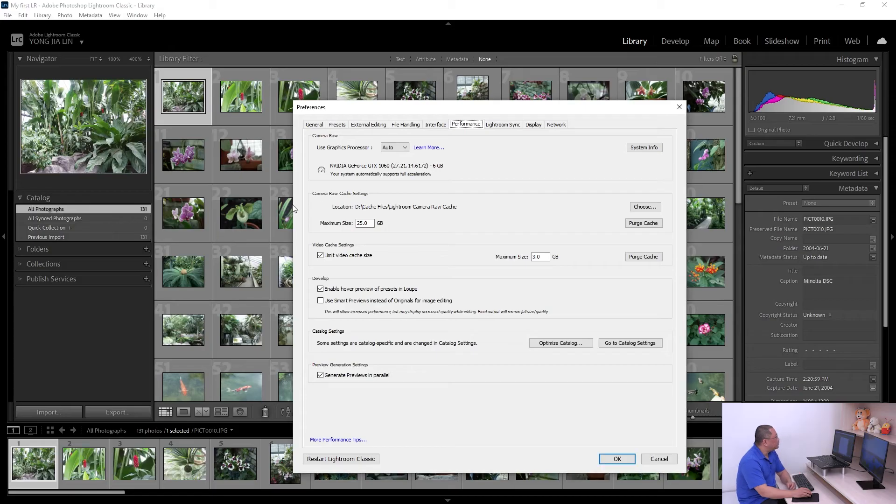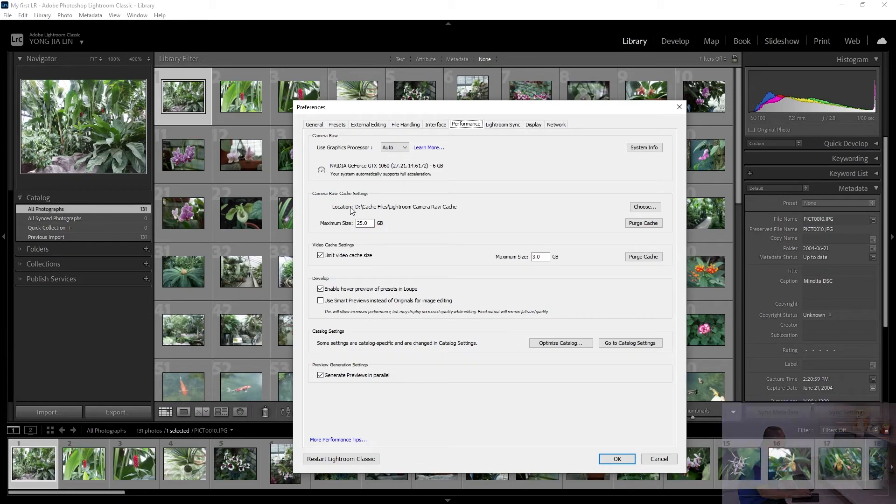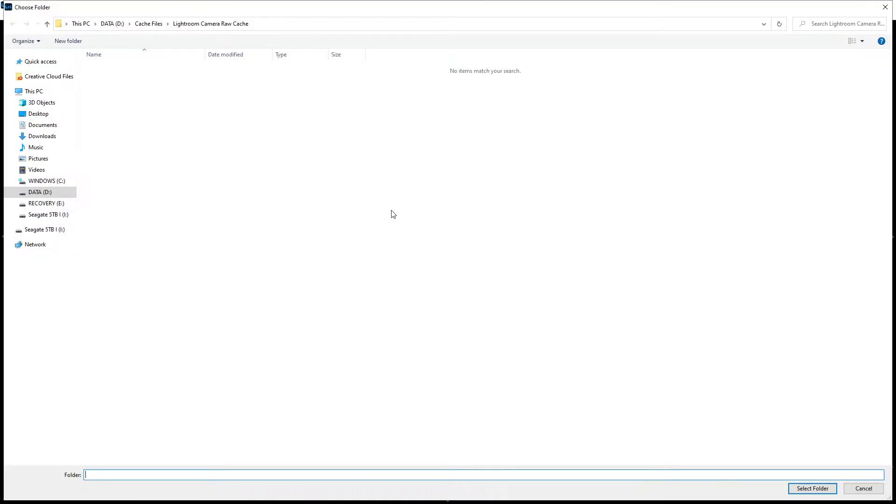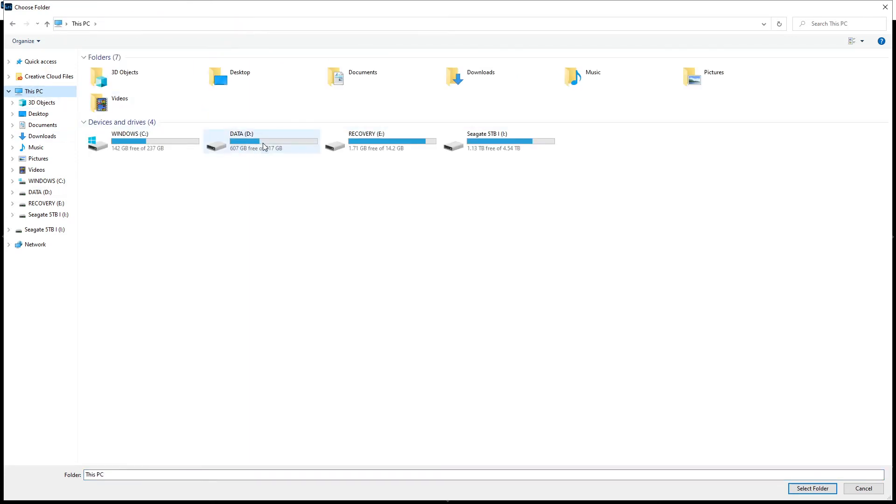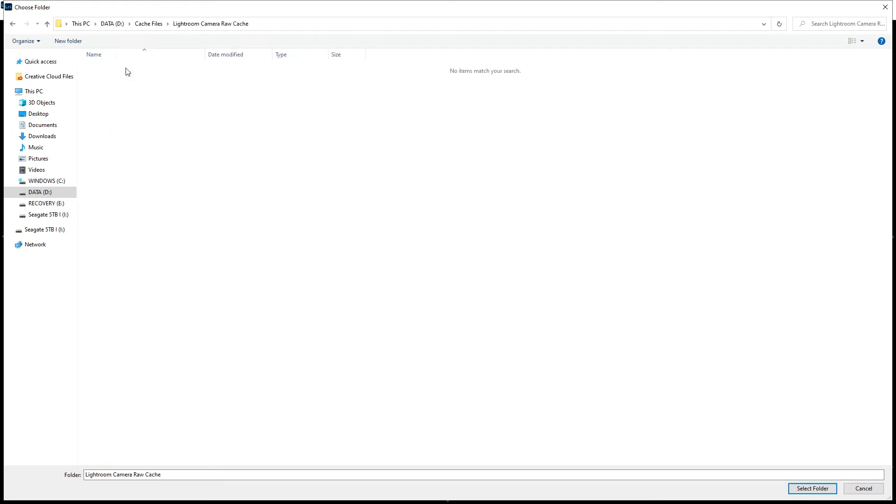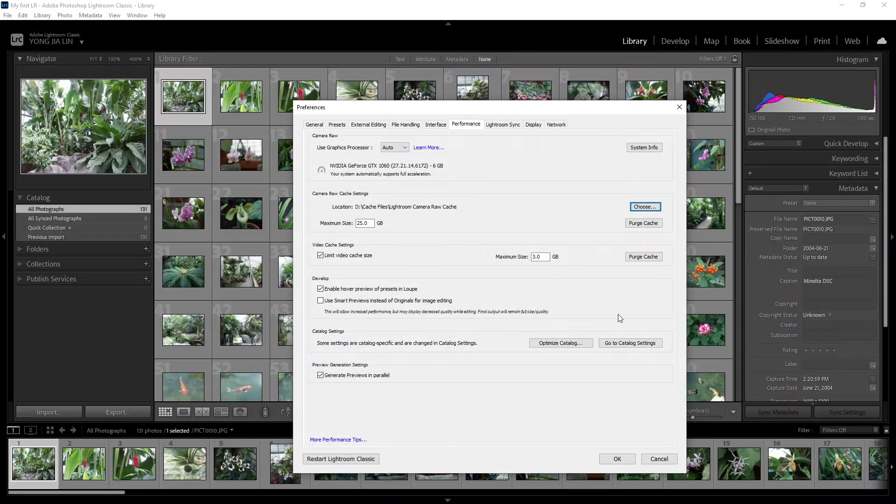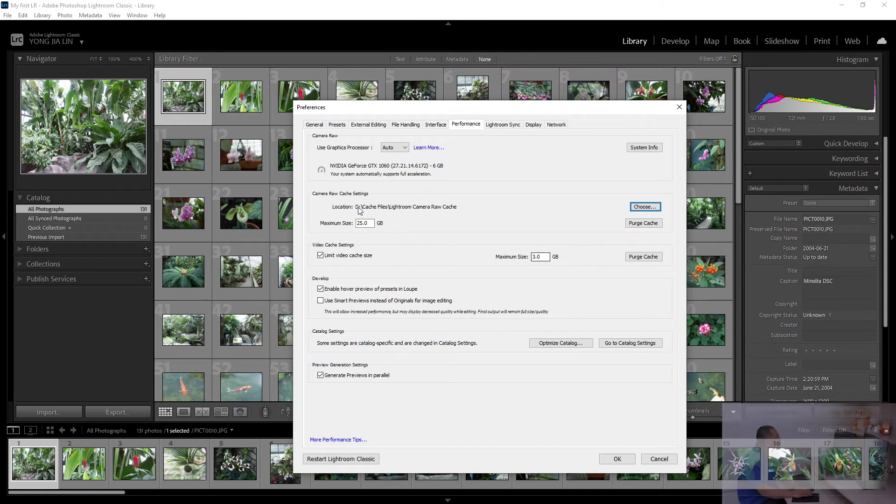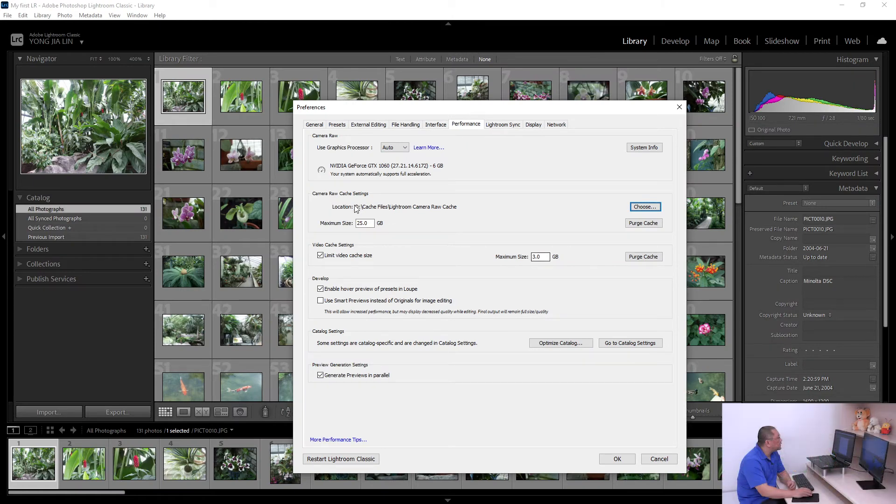I change the location by clicking Choose Location, and go to my drive D. Inside the cache file folder here, I select the folder as my camera raw cache file.